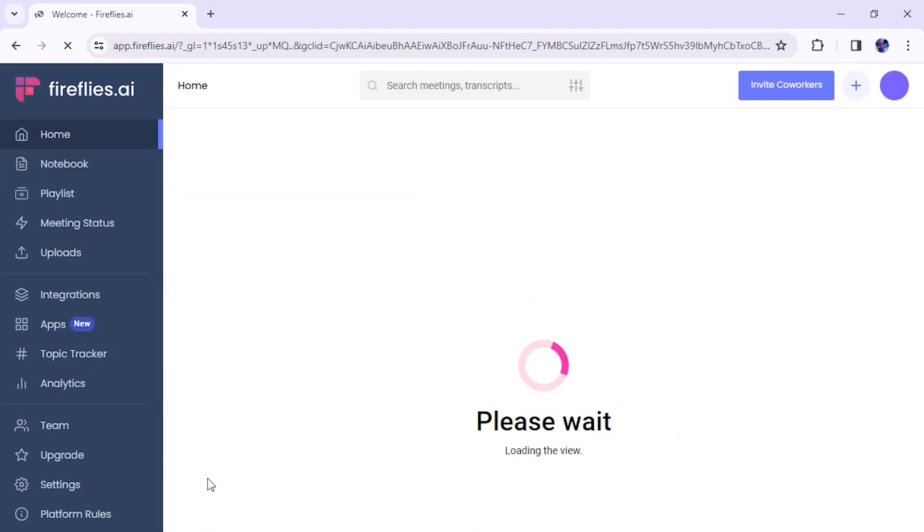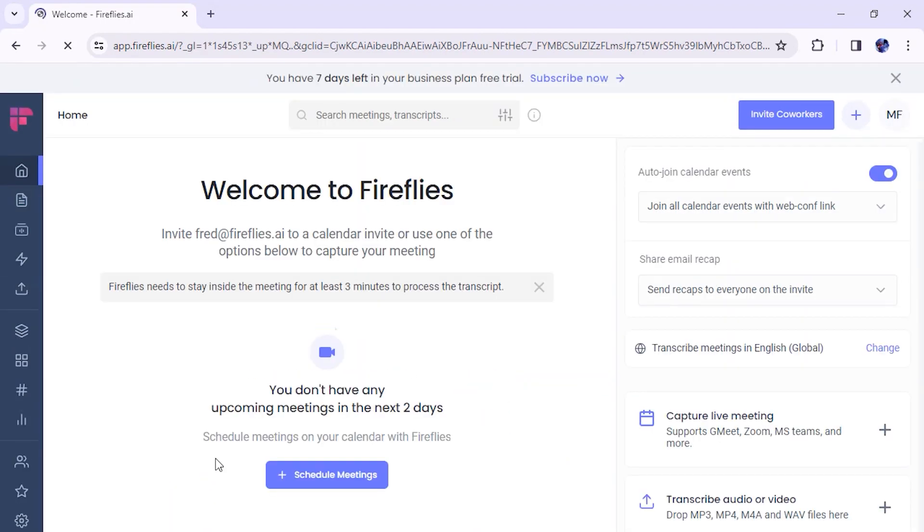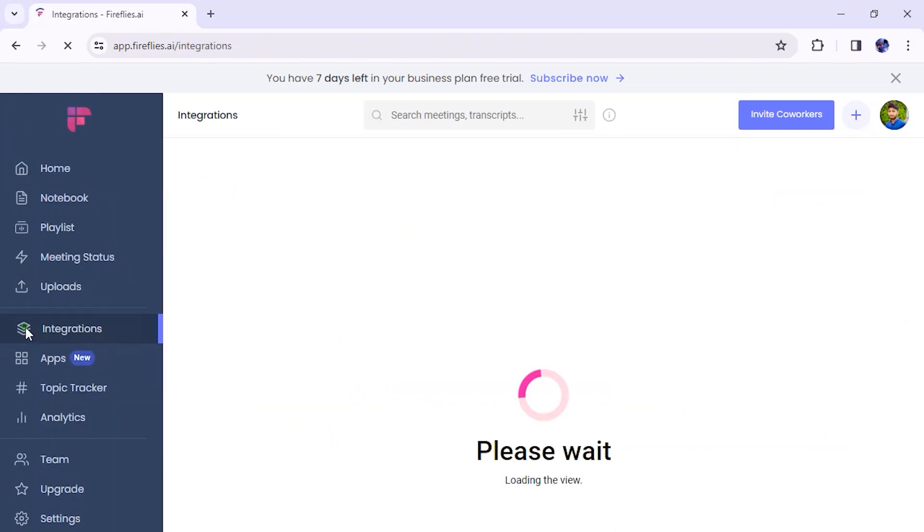Once you've signed up and logged in, you'll be on this welcome screen right here. Click Integrations on the main menu found on the left.